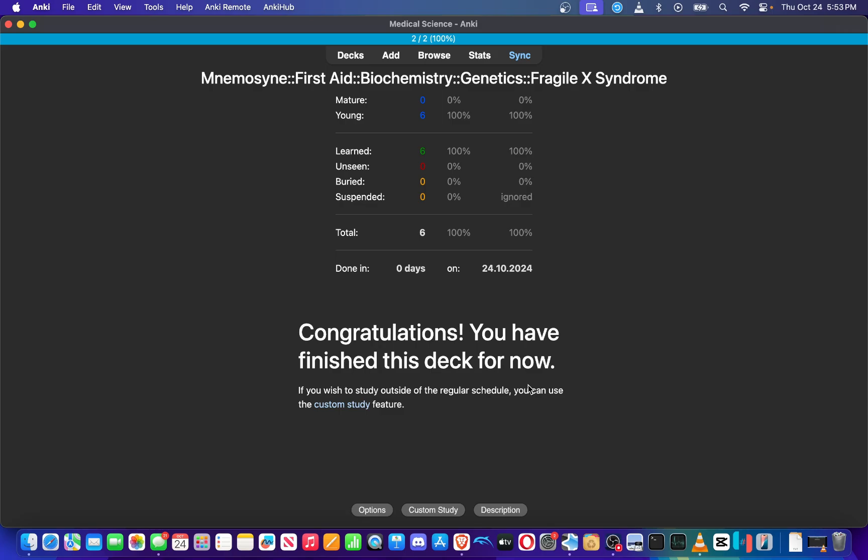But for now, yeah, this is the best tool I could find for deferring cards. If you guys have any questions or comments or any concerns regarding this add-on, please feel free to leave them down in the comment section below.